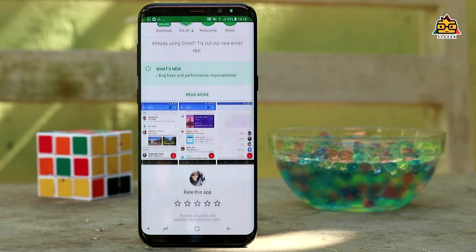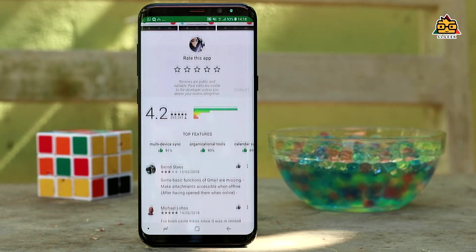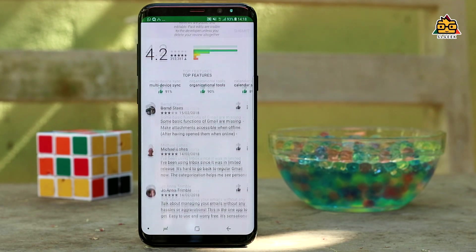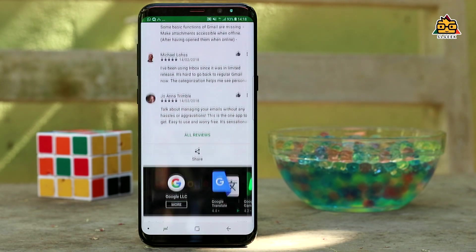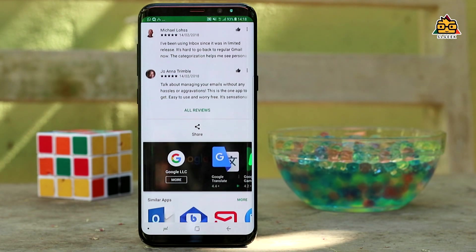It's Google. If you use the Gmail application, you can use the default email application.